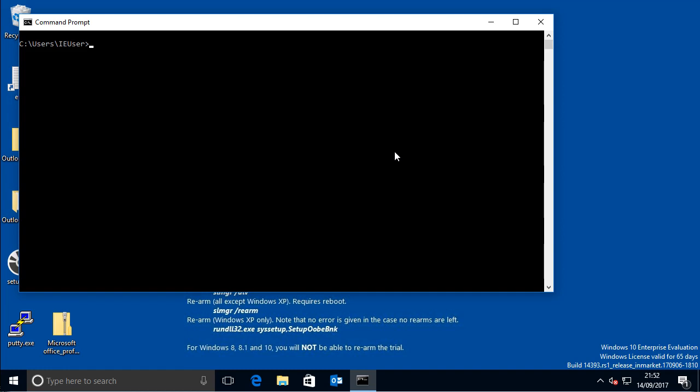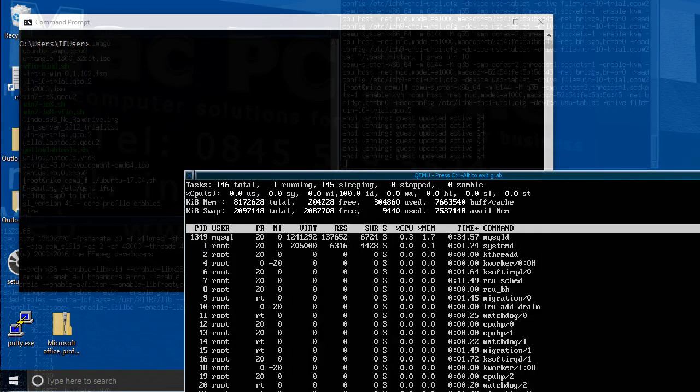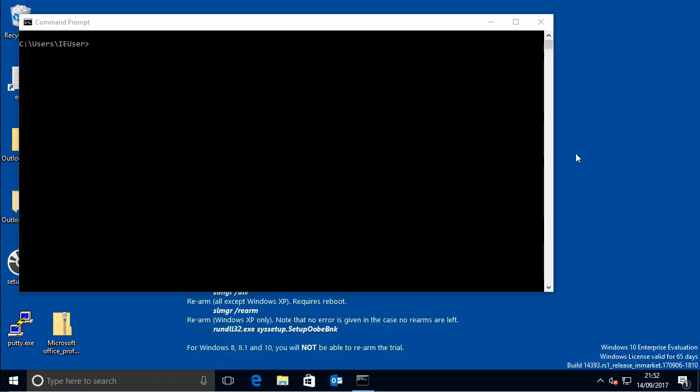First I'll show you what happens when you normally connect. So basically, if you connect to the VPN,